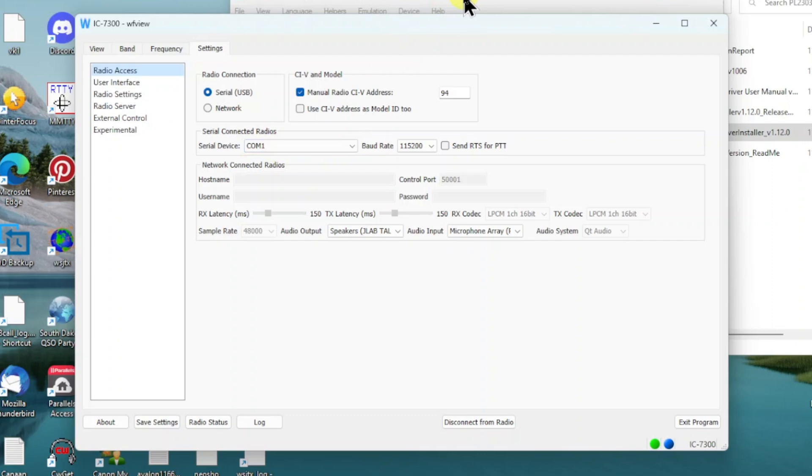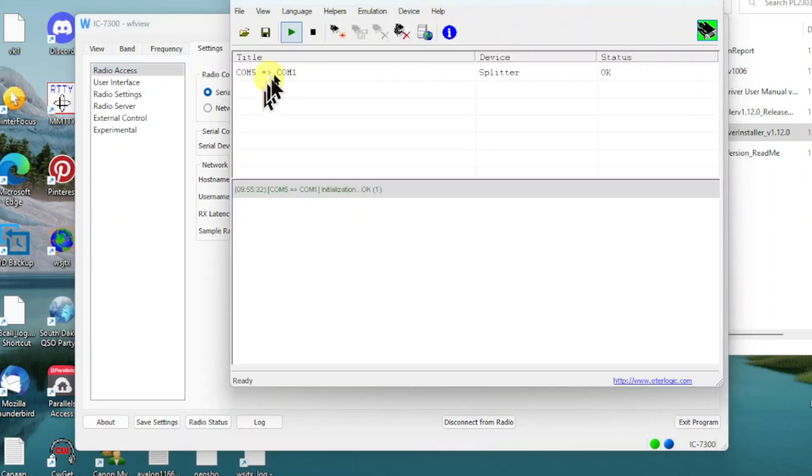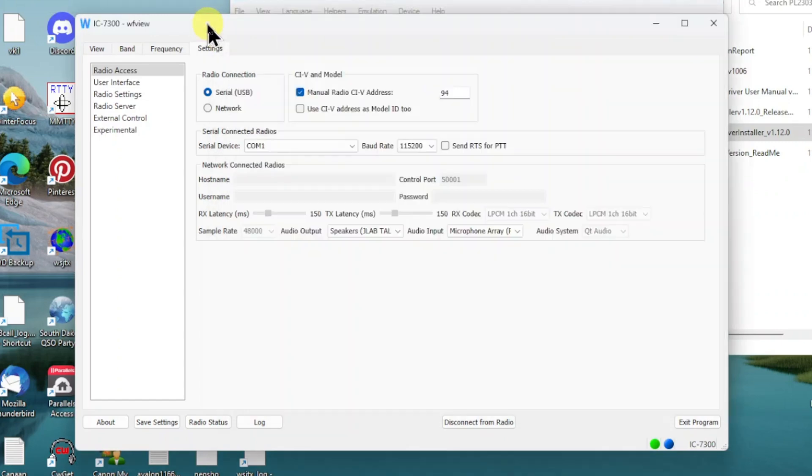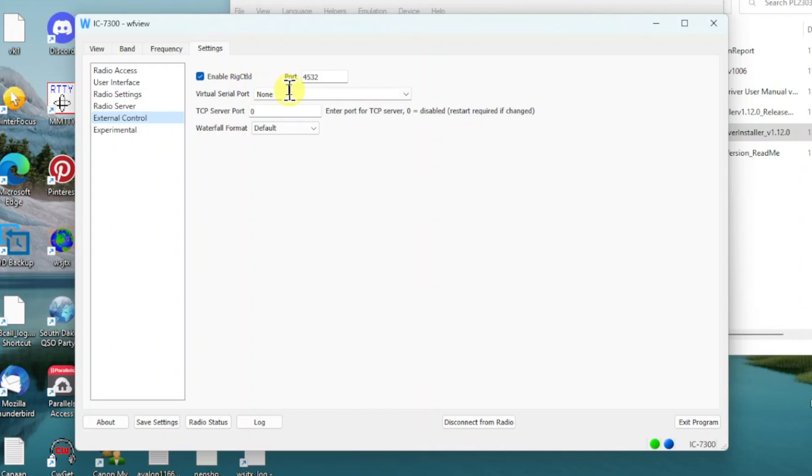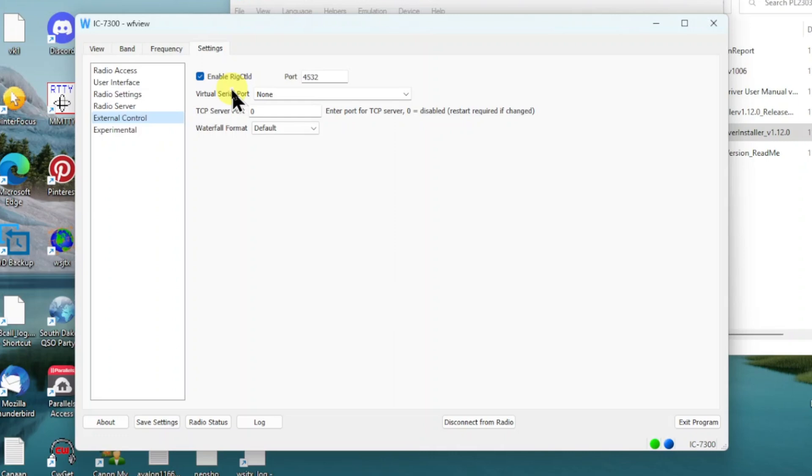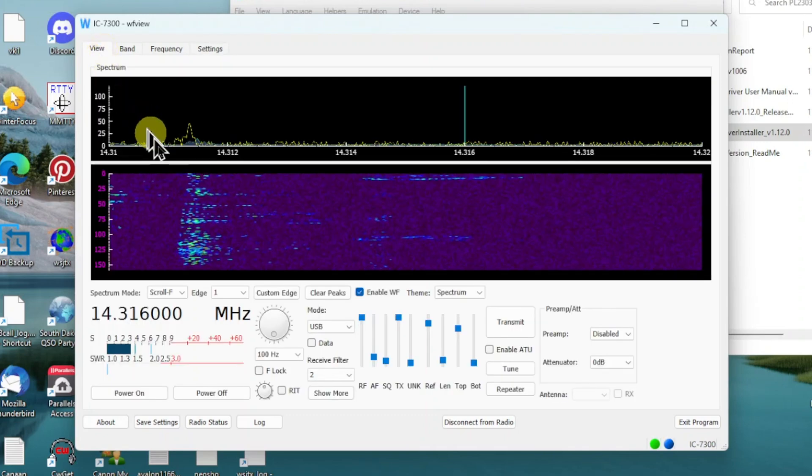And the external control, I've got enabled Rig Control, the rigctld, and the port 4532. That's important when we start opening up other programs like WSJT-X and FL Digi. So if you want to have rig control with those programs, you'll want to enable this.